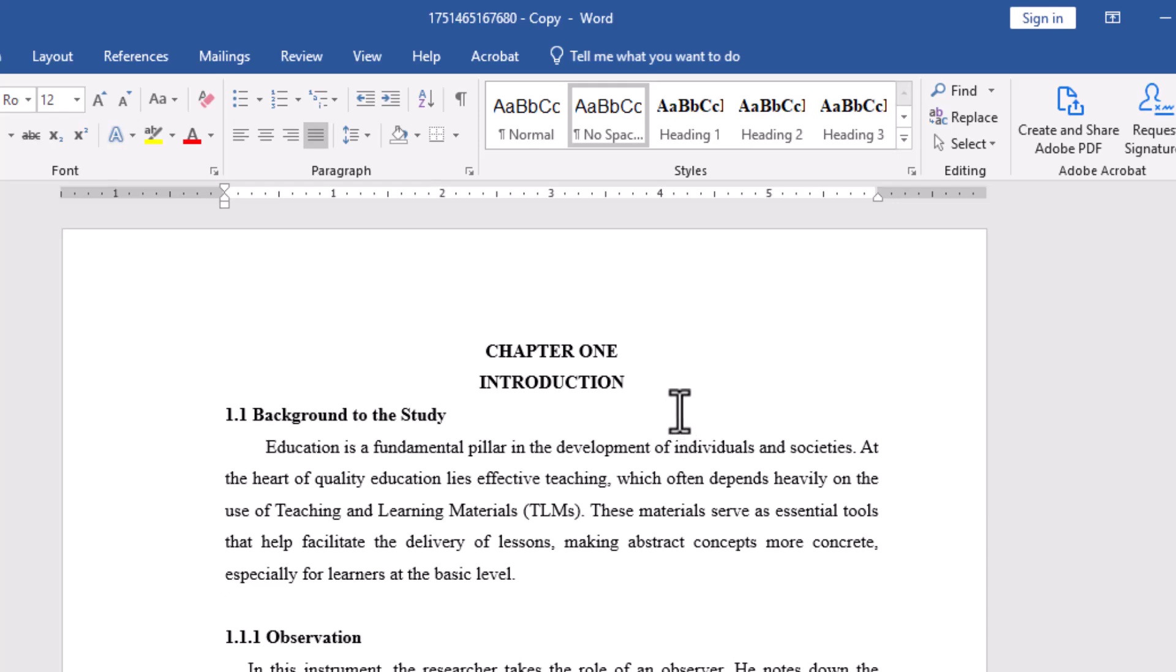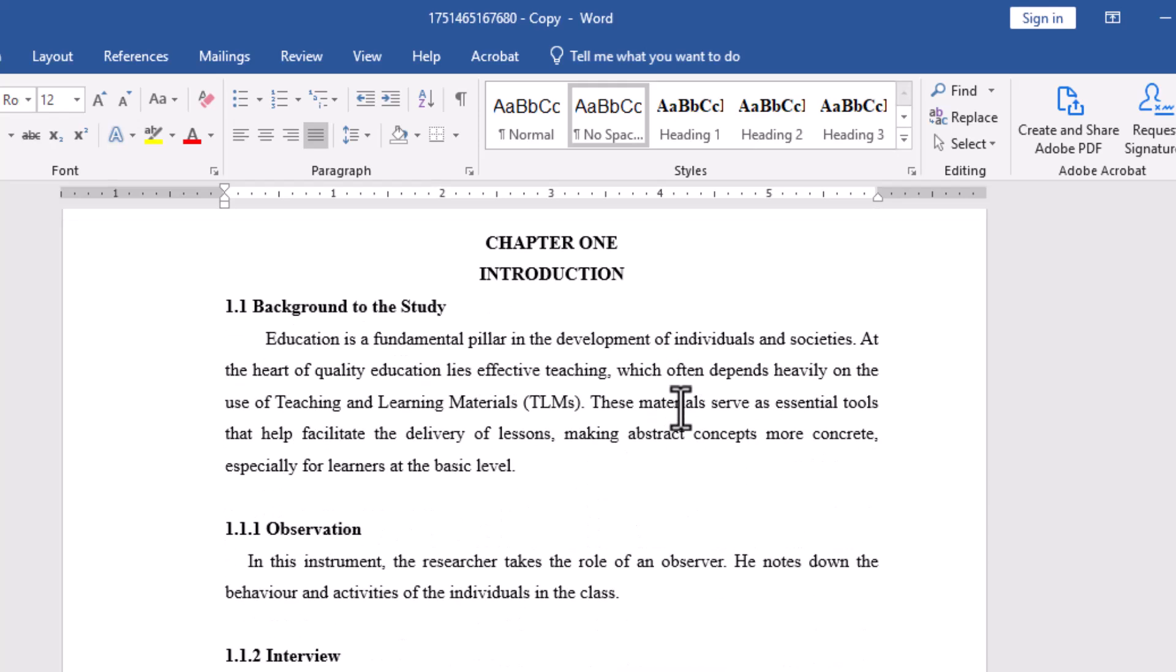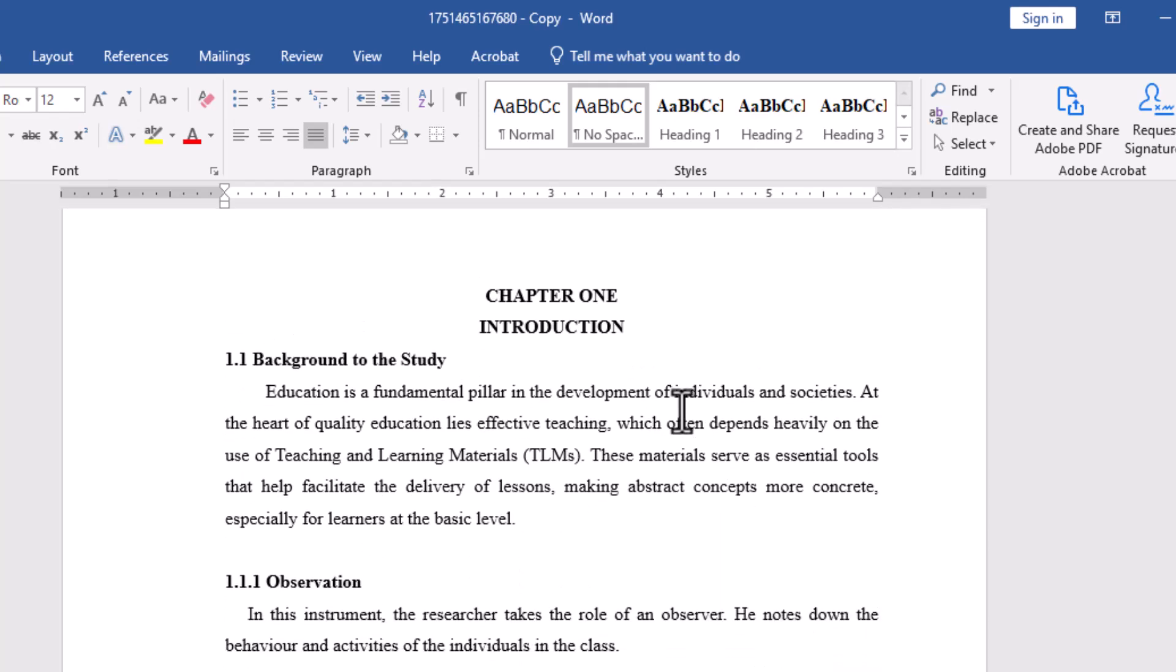Step 1. Mark your titles using heading styles. Before you can generate a table of contents, Word needs to know which parts of your document are the main titles and subheadings. Here's how to do it.